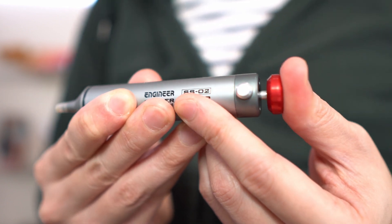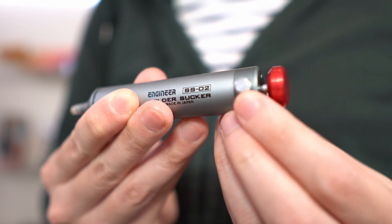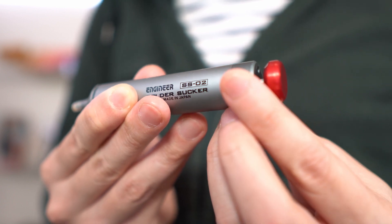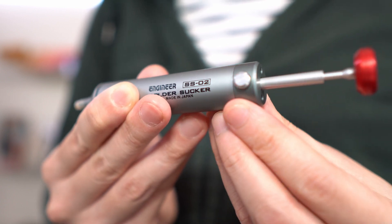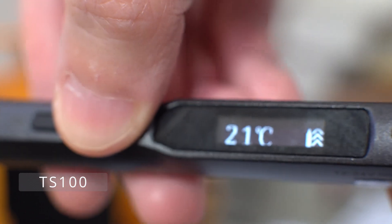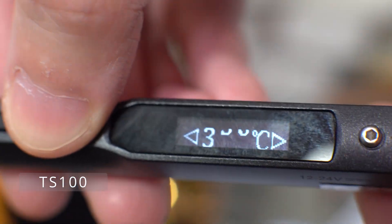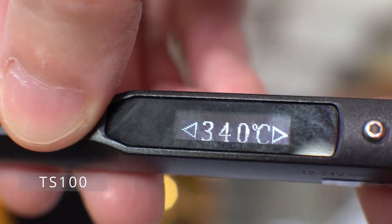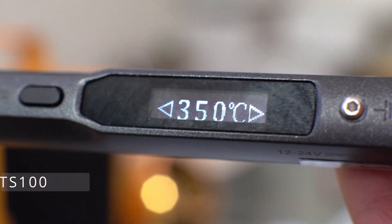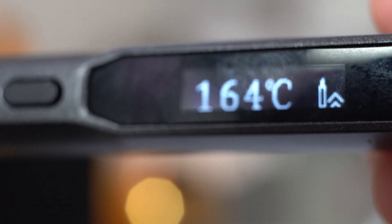As for the soldering iron, I've upgraded to the TS100 a few months ago. It's more than double the cost of the budget Weller soldering station, but it makes soldering much more enjoyable. It heats up really fast and stays at that temperature.